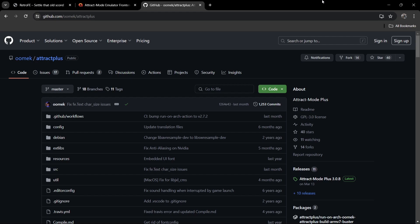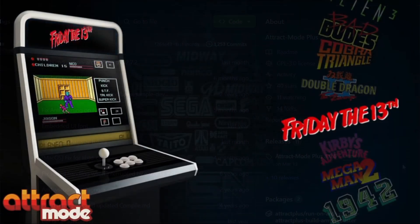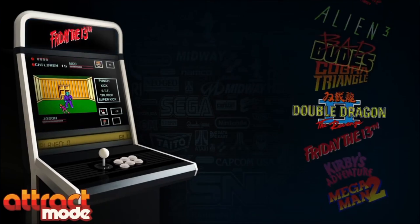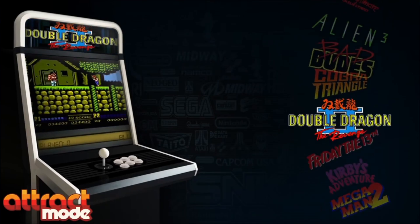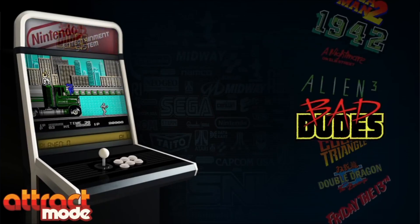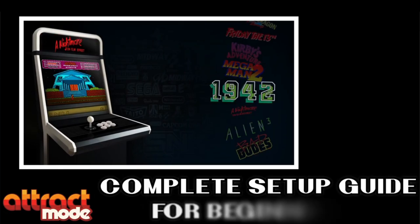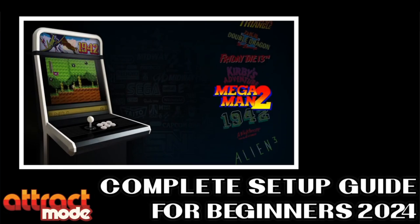I've got one last guide for you: Attract Mode Plus. Unlike the original Attract Mode which isn't maintained anymore, Attract Mode Plus is still a thing. As we can see here under releases, the latest update is version 3.0.8, which was released on March 13th, 2024.